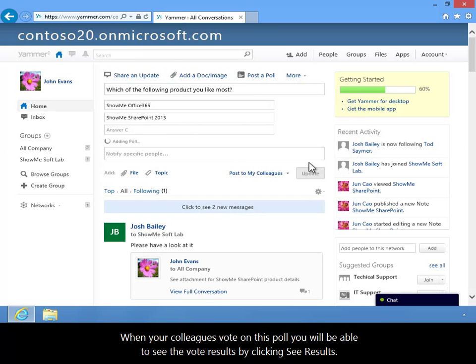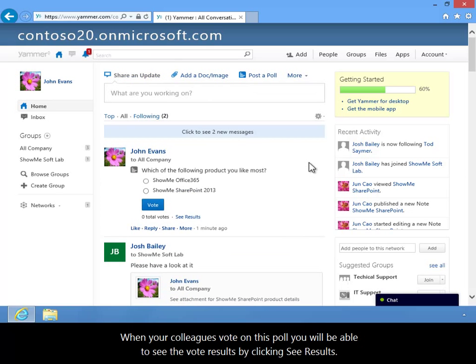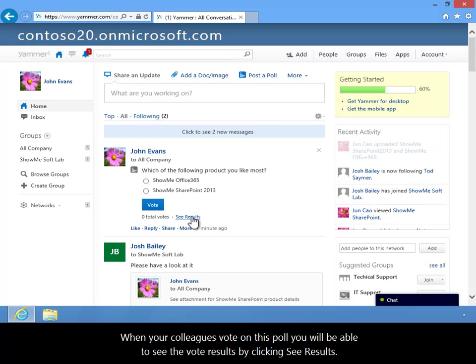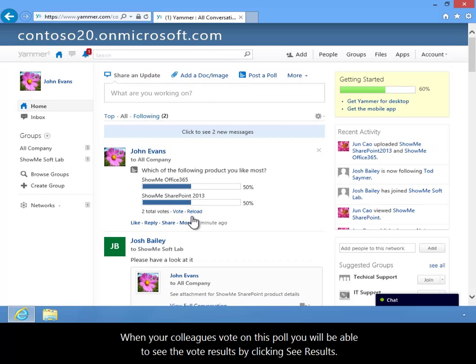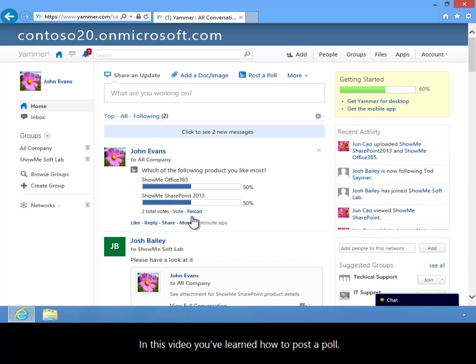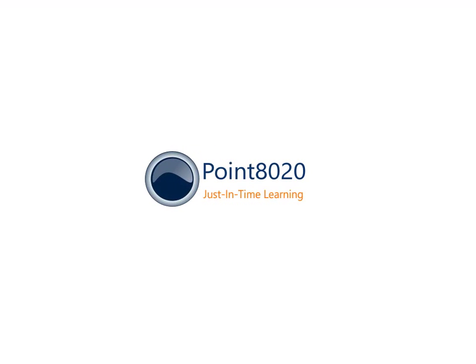When your colleagues vote on this poll, you'll be able to see the vote results by clicking See Results. In this video, you've learned how to post a poll.